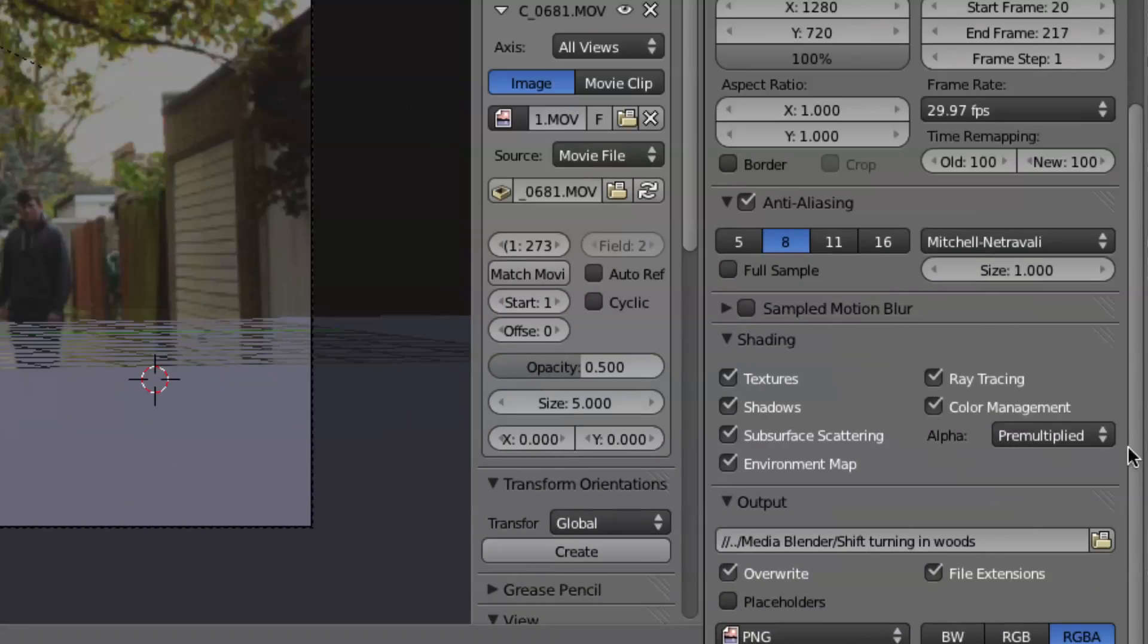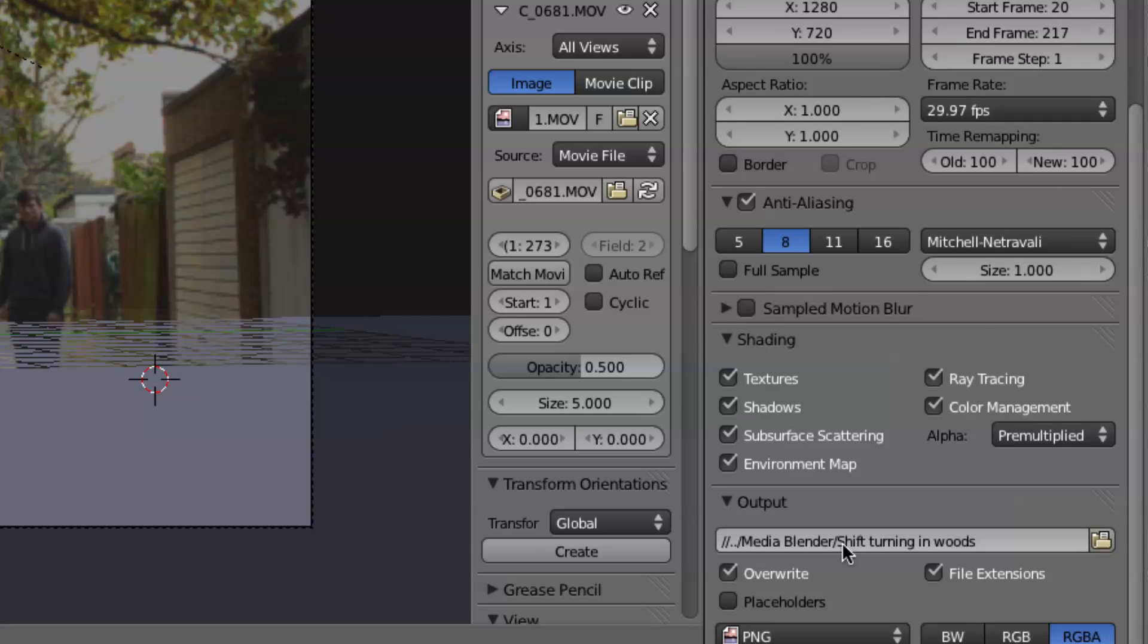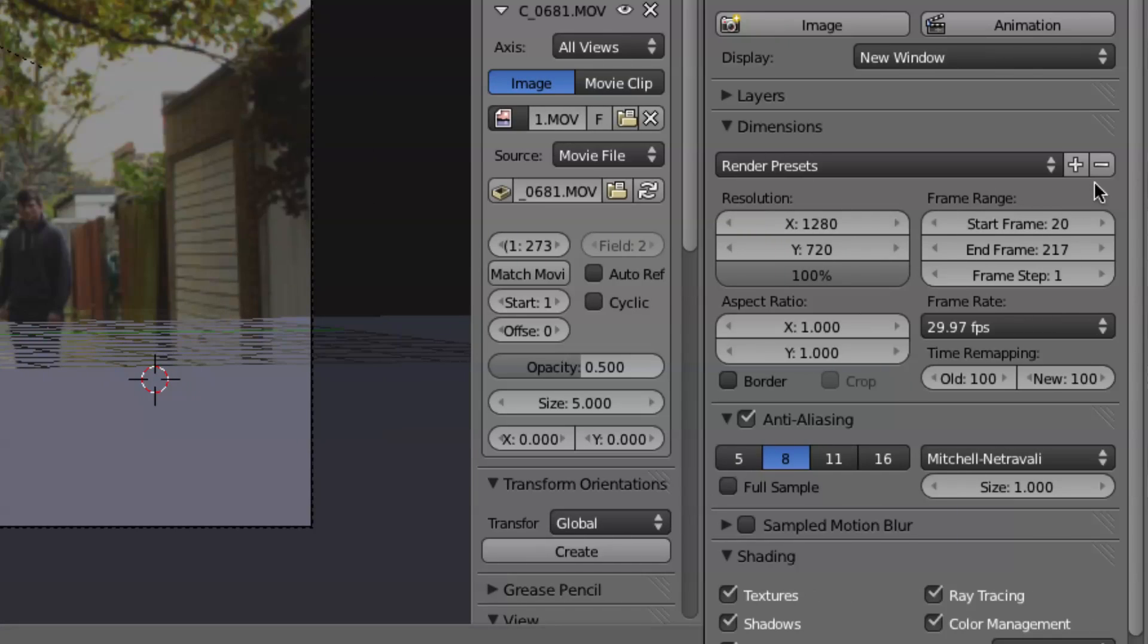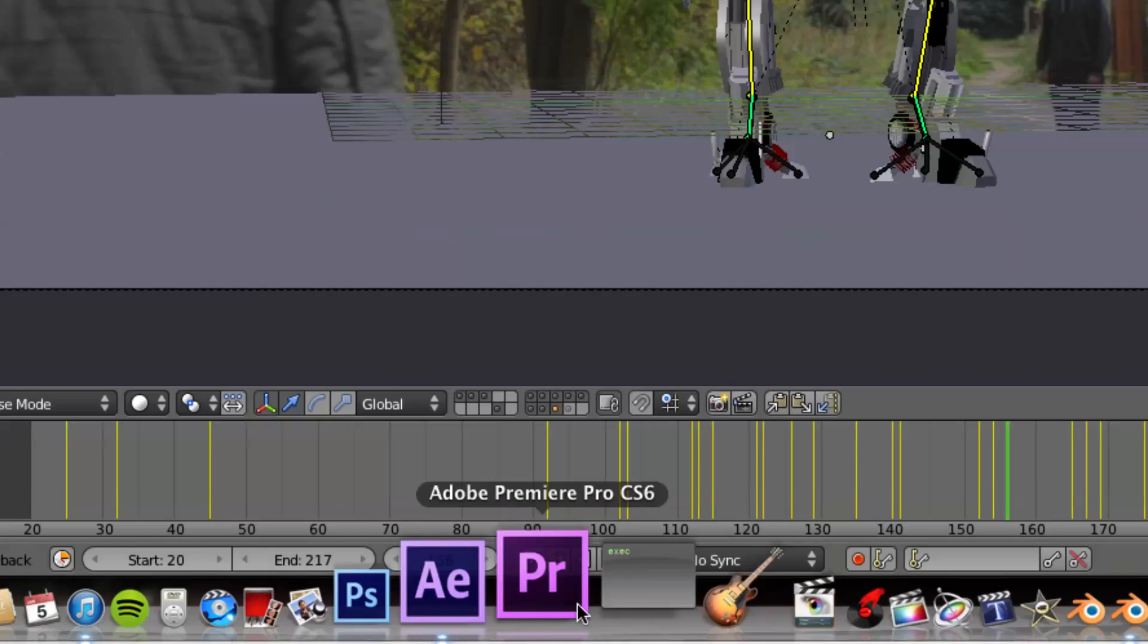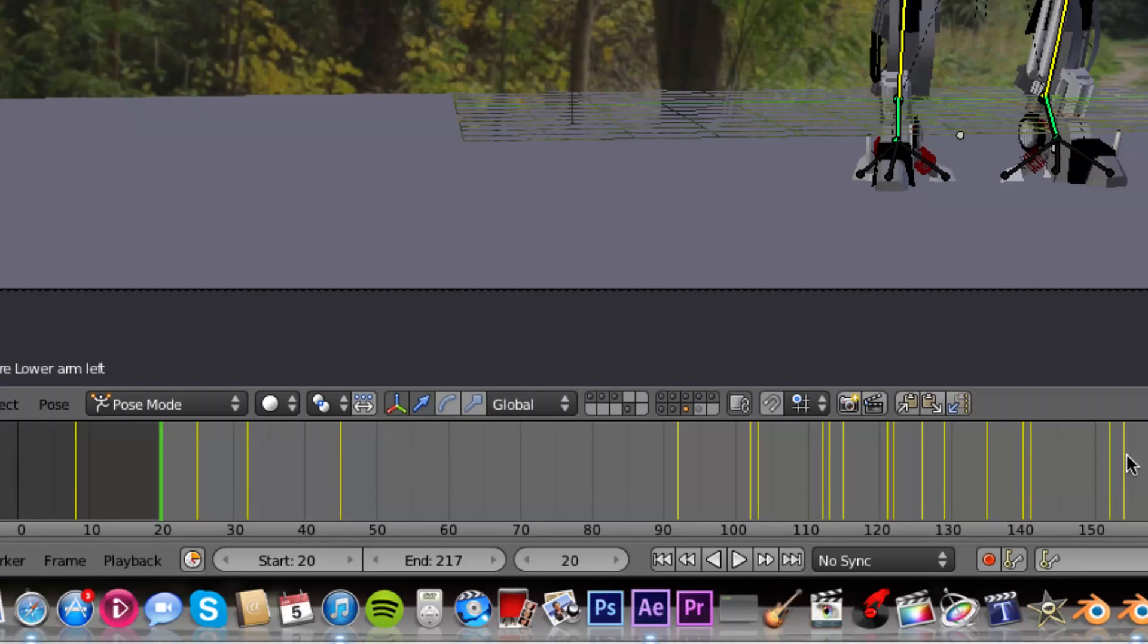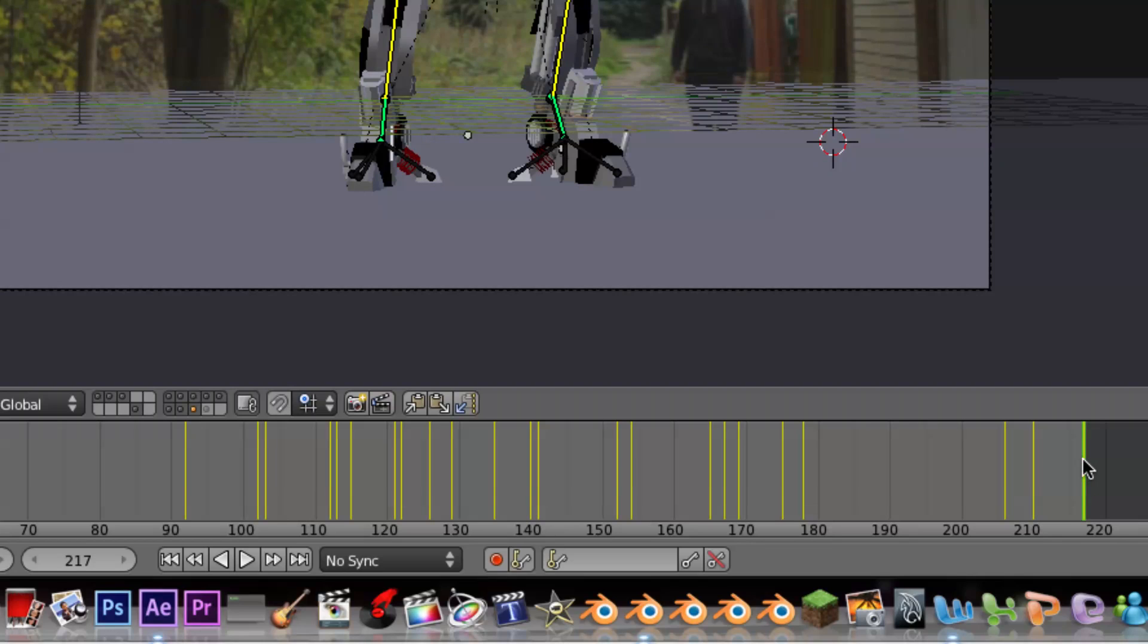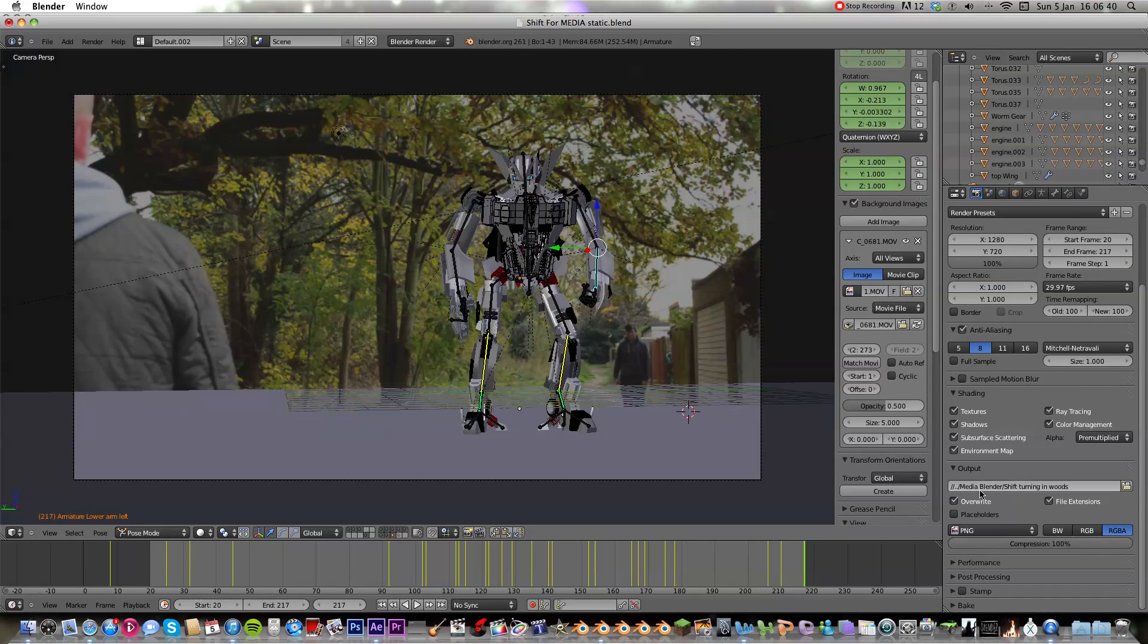And then all you do from there is you put the output, and I recorded at 720p so that's the resolution of the robot. And then you hit animation instead of image, animation, and what it would do is, so there's 197 frames starting at frame 20 going to 217, and it will export those 197 frames to where I've told it to output. So that's Blender, that's how it looks in Blender.